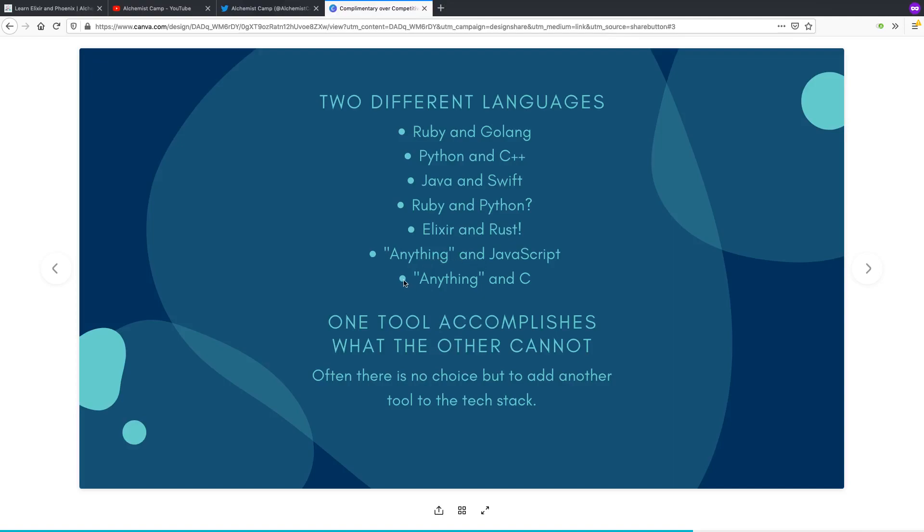And a bit lower on the stack, the same is true of C. It pairs well with pretty much anything. A lot of that's historical since Unix was written in C. Most other mainstream operating systems were written in C++. And you'll see C interfaces for everything. And there are C interfaces in all of these higher level languages listed here.